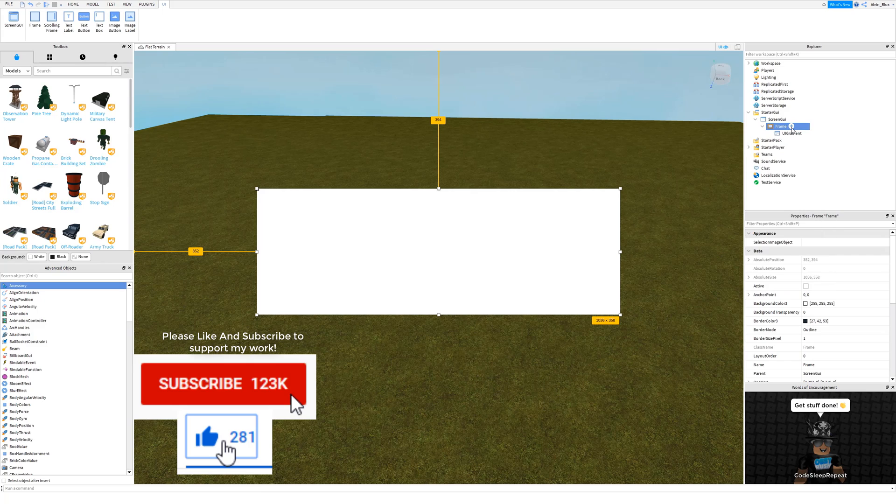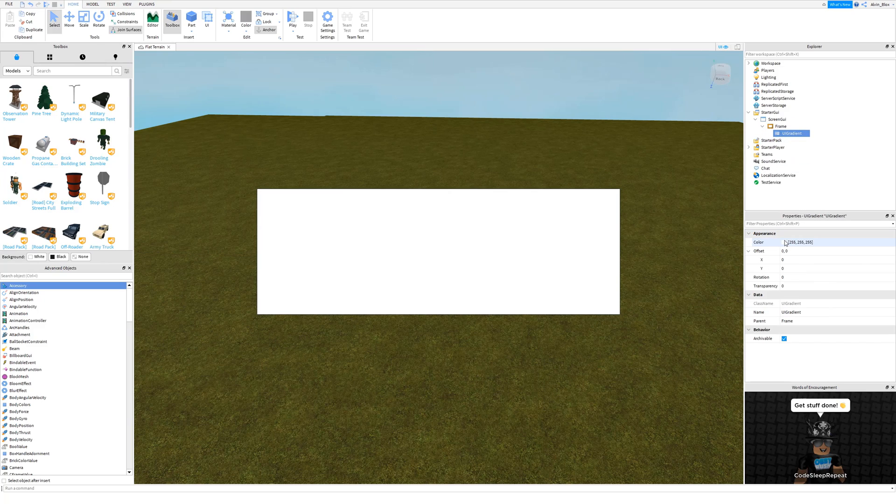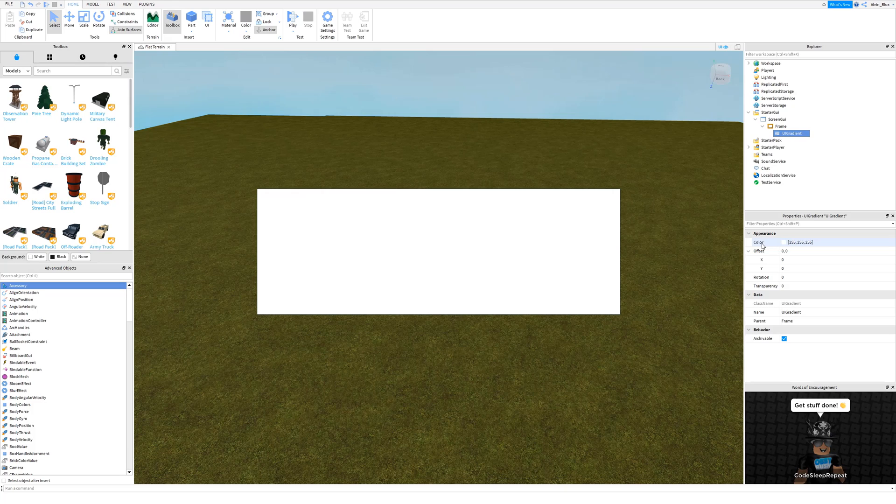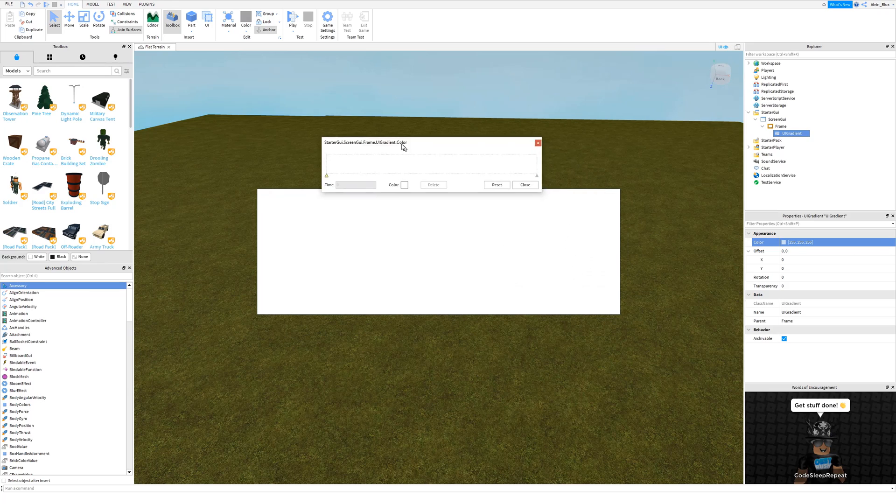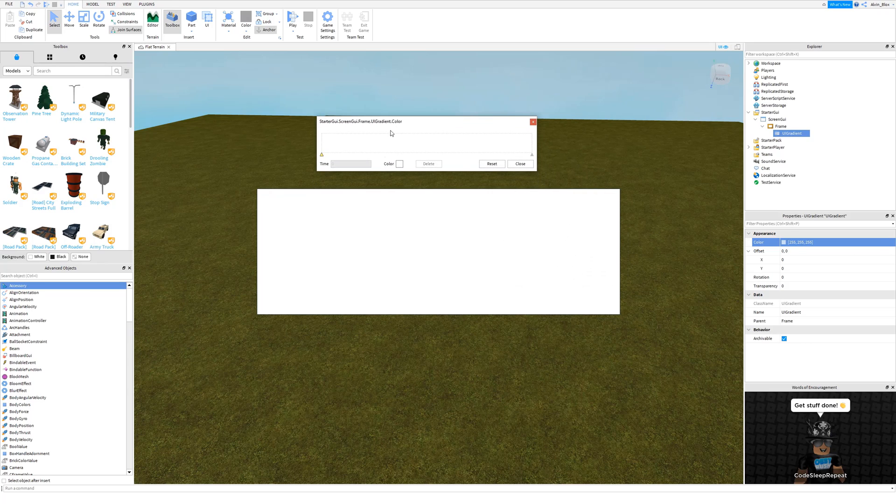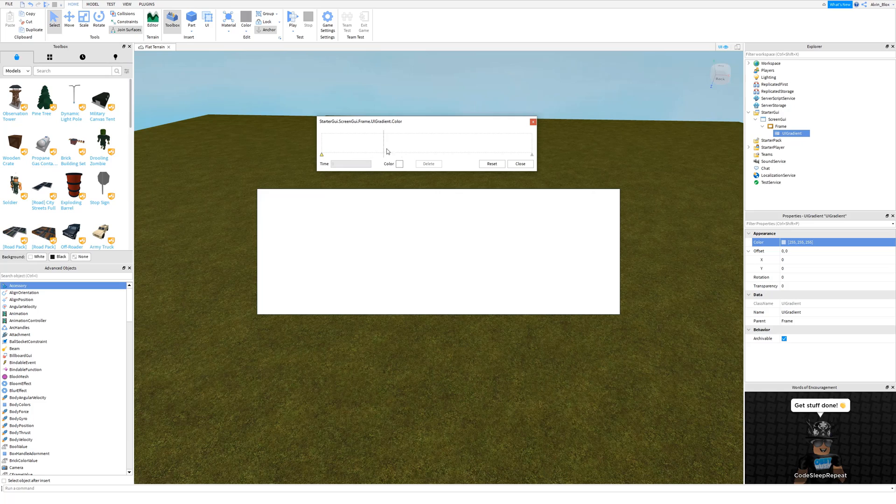Once you've inserted that, you can change the color property under appearance. If you just click on it and then click on the three dots to the side here, you have a color sequence editor. You might have seen this before in particle emitters. Basically, it allows you to add colors in a row here and it will be the gradient.